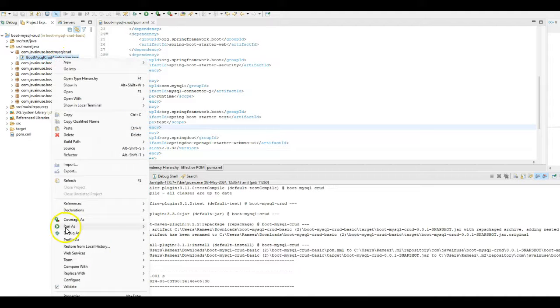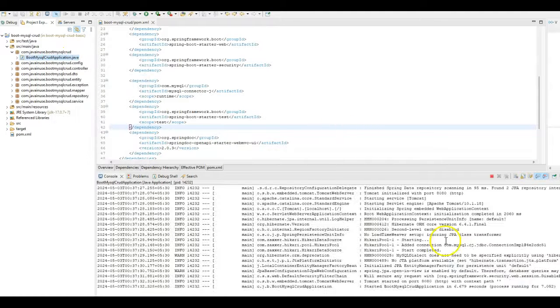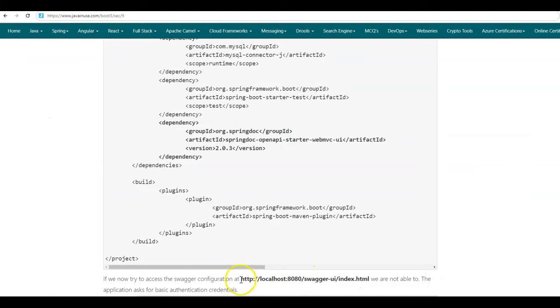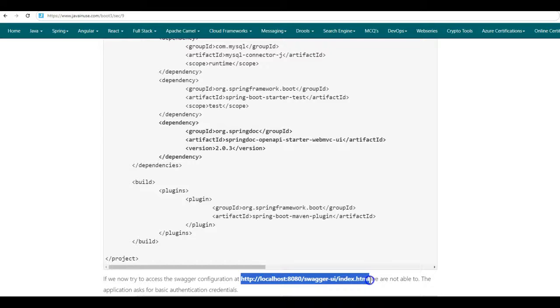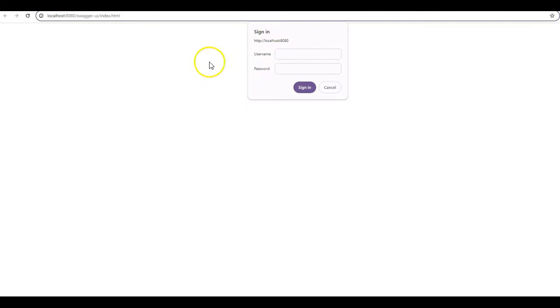Let us now start the Spring Boot application again — run as Java application. The application has started on port 8080. If we now try to access the Swagger UI using the URL localhost:8080/swagger-ui/index.html, it is not allowing us to access the Swagger UI and is asking for credentials, as we have implemented basic authentication. This is not the expected behavior.